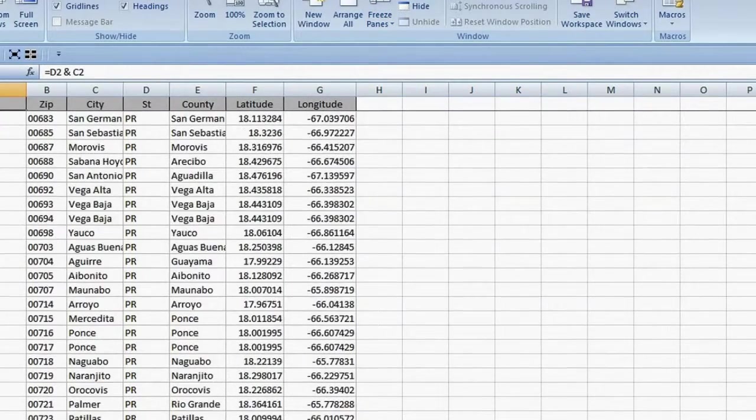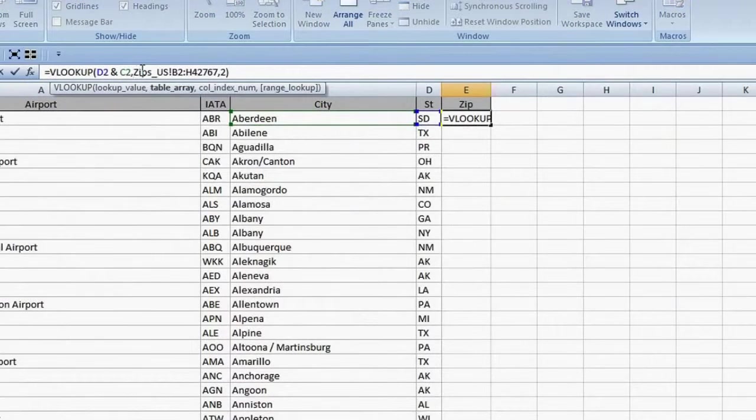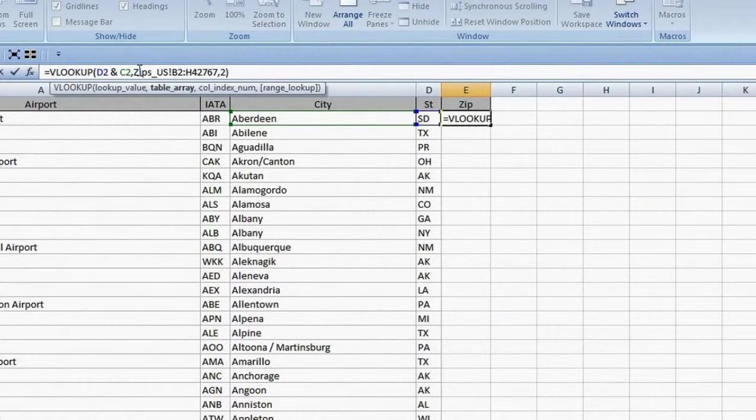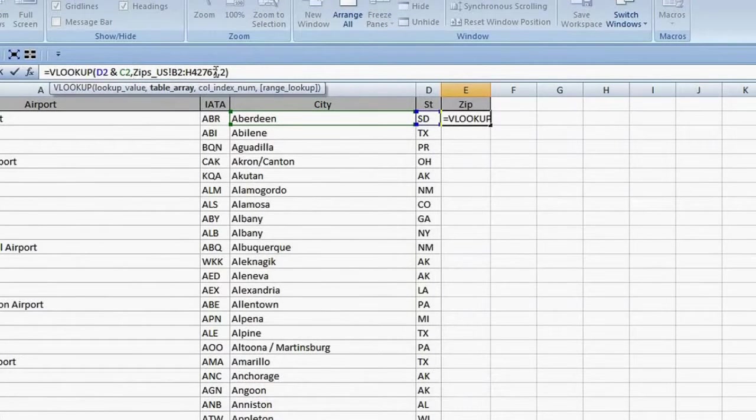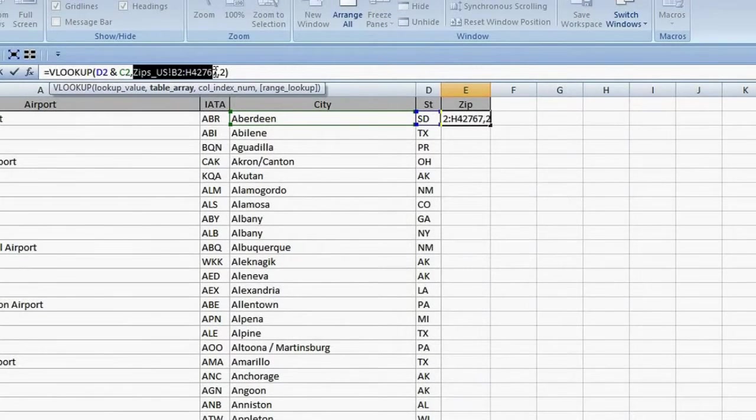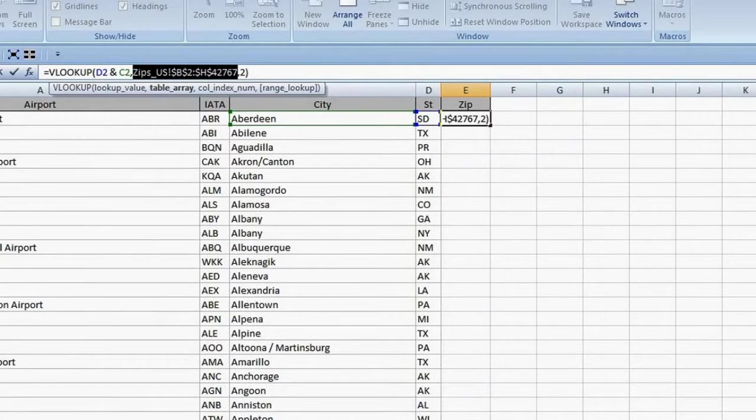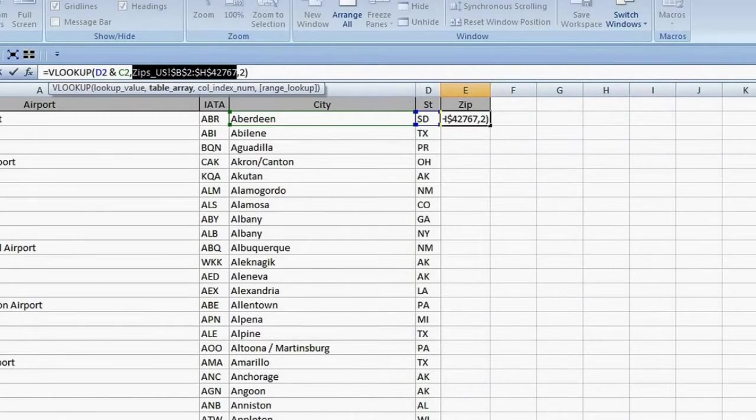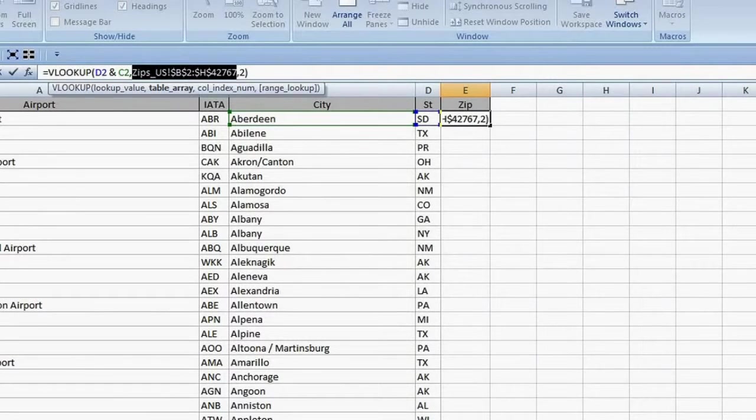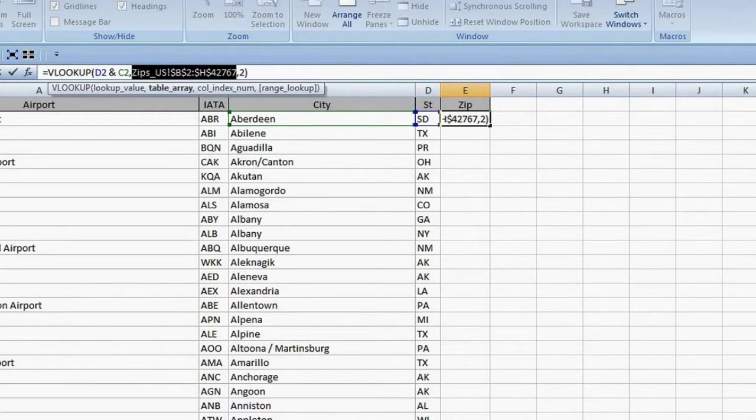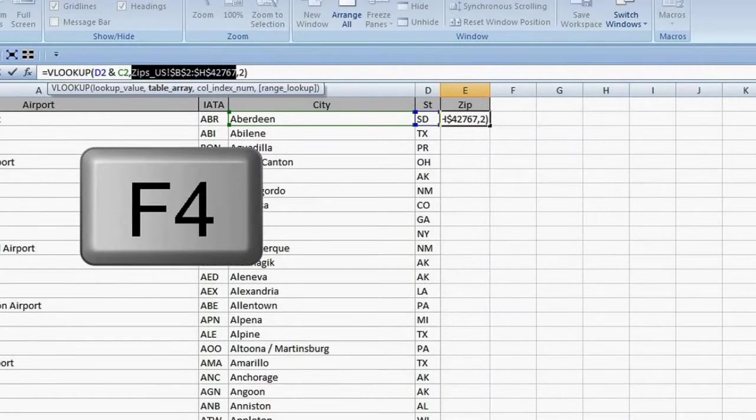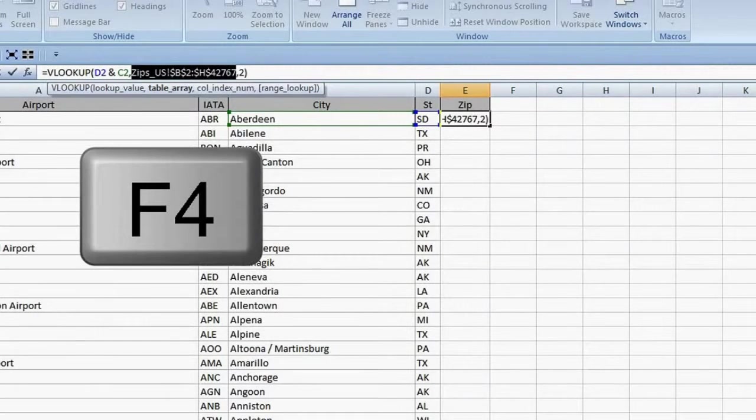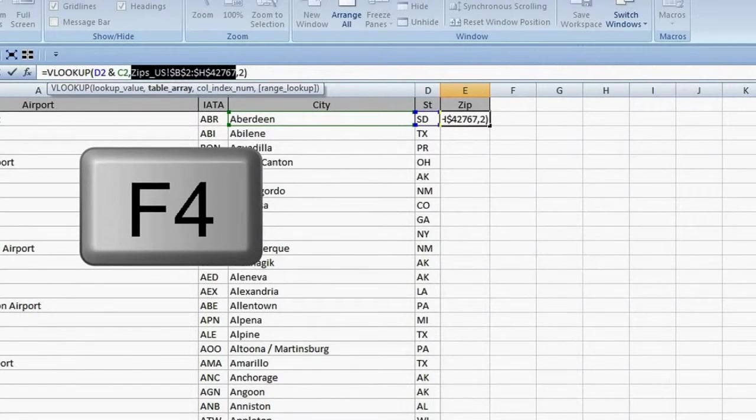Back to my VLOOKUP formula. When I copy the formula, I don't want the table array reference to change. I click on a reference in the formula that is currently relative, and press the F4 key to toggle it to Absolute. This adds dollar signs, which is on the number 4 key on the typewriter keypad. That is how you can remember that it is F4 to toggle it.